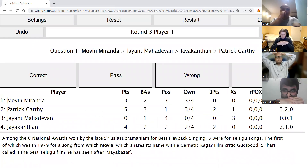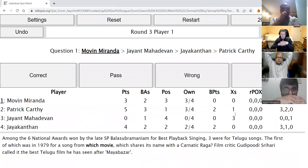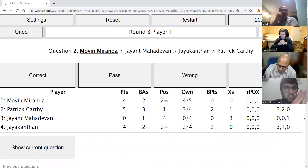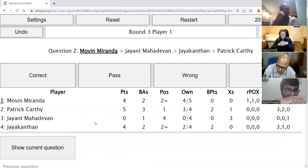Round three, Movin's question: Among the six national awards won by the late SPB for playback singing, three were for Telugu songs. The first of these was in 1997 for a song from which movie, which shares its name with a Carnatic raga? Film critic Goody Puti Sri Hari called it the best Telugu film he had seen after Maya Bazaar. Movin answers Shankarabharanam — a brilliant crack. Shankarabharanam is absolutely correct.